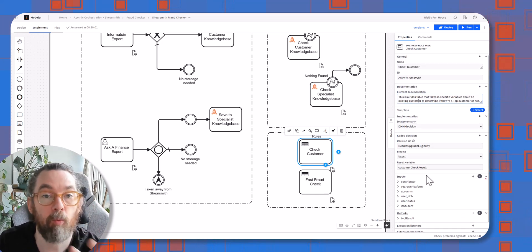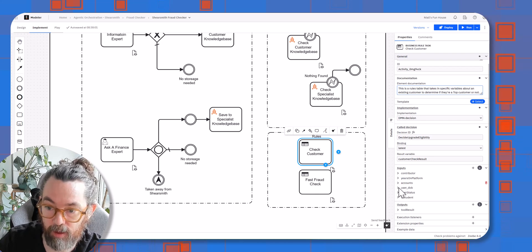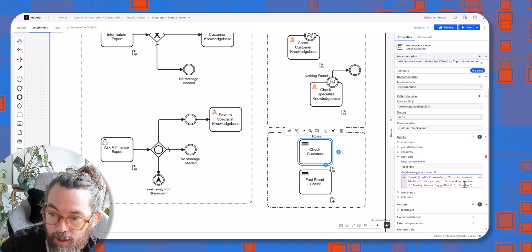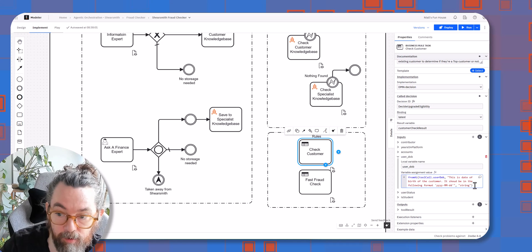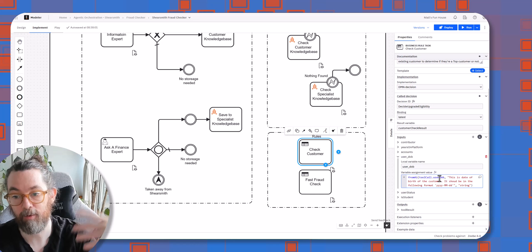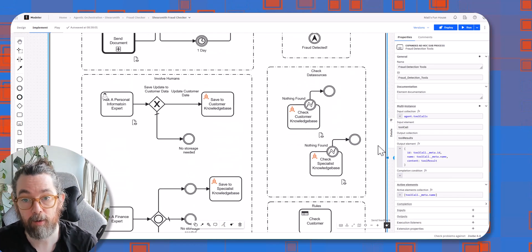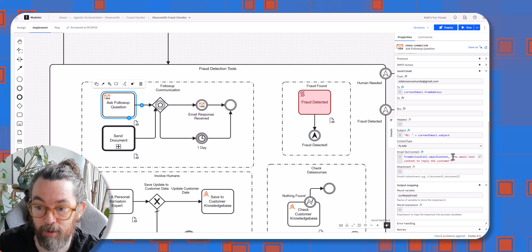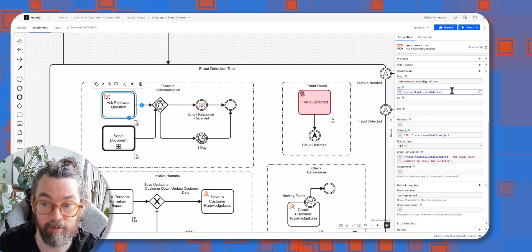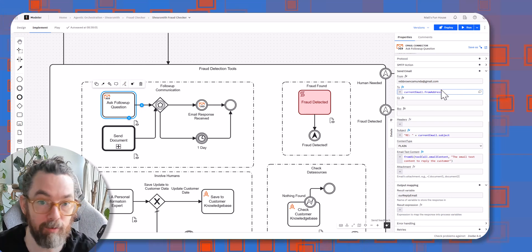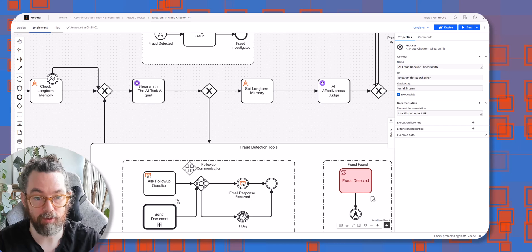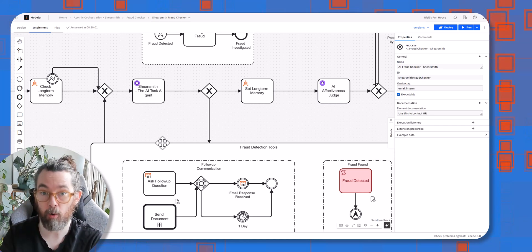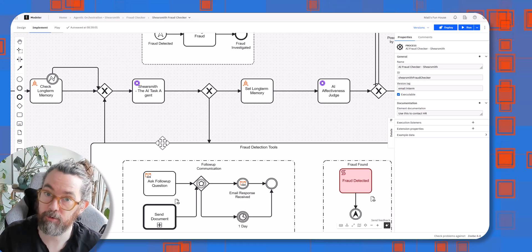For instance, take the DMN table: one of its required inputs is a date of birth, and for each input we also provide a natural language description — 'this is the date of birth of the customer, it should be in the following format, and it's a string.' Not all variables need to be created by the agent; for example, for the email-sending task we already have the email address in context so we don't ask the agent to supply it. The agent arrives, checks all the tools and reads what they're for, and if it selects one, it reads what variables are required, checks if it has them, and either activates the tool or runs other tools that would provide the needed variables — it can often think three or four steps ahead.